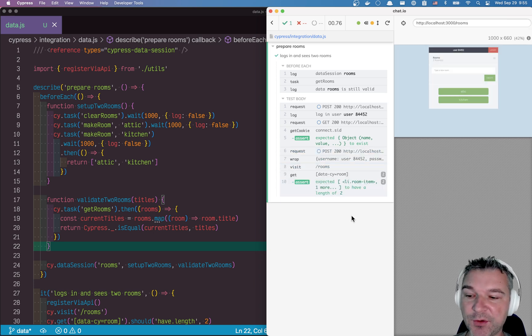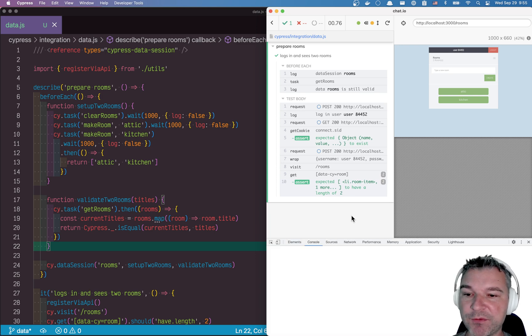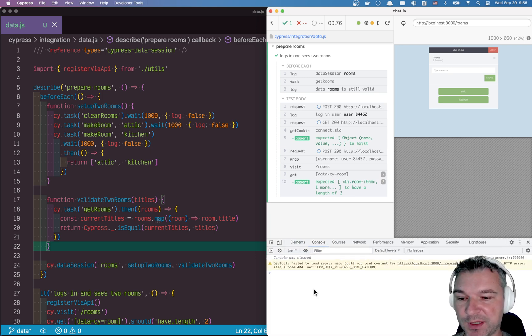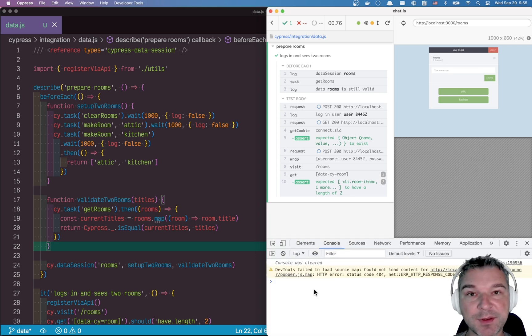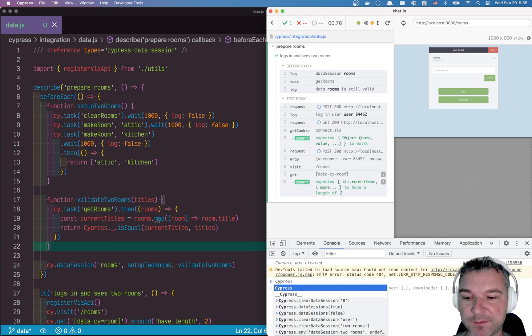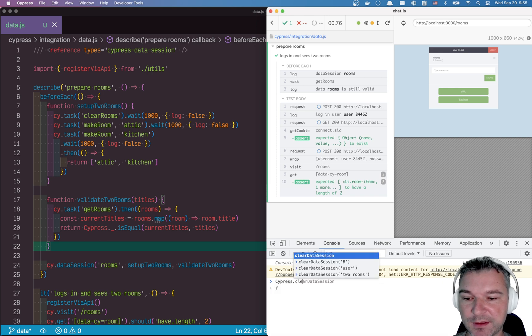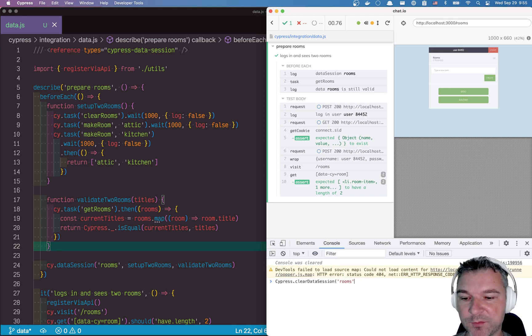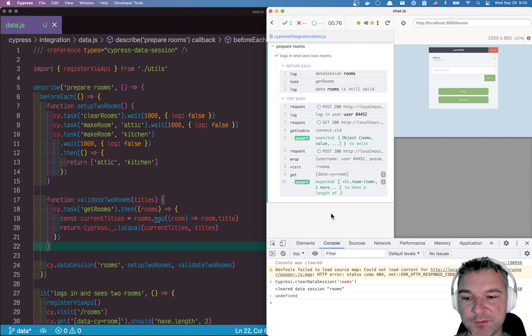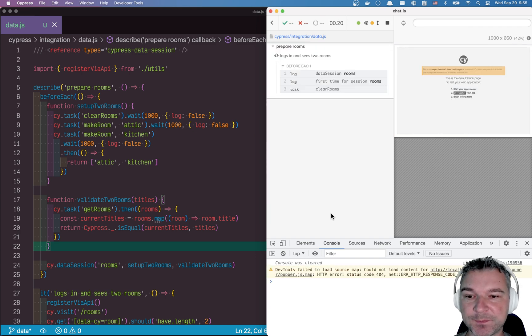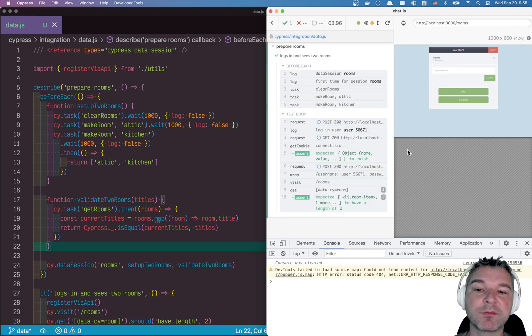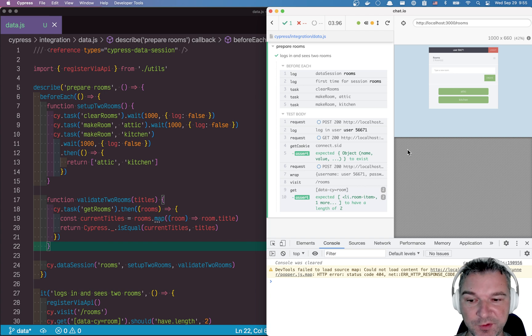Now, you might say, okay, I don't need those rooms, I want to rerun the whole thing. Right now, unfortunately, you have to use a Cypress console. So you can say clear data session, and give a name rooms. And if you run the test again, again, see, it's the first time for session rooms, recreate them from scratch.